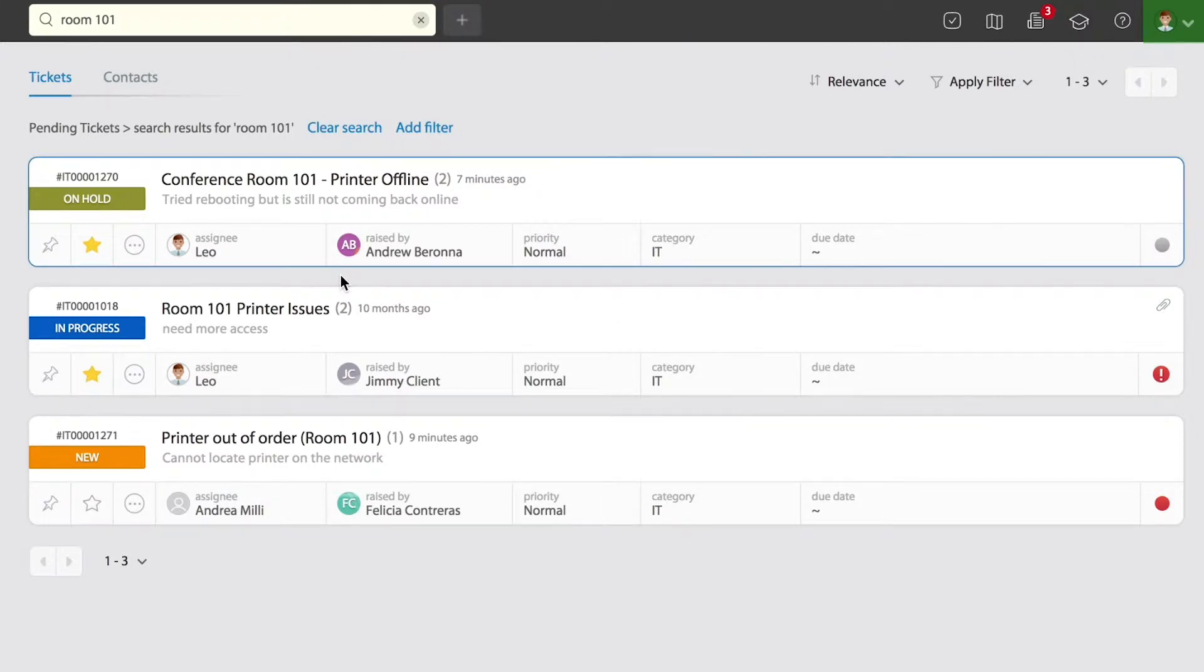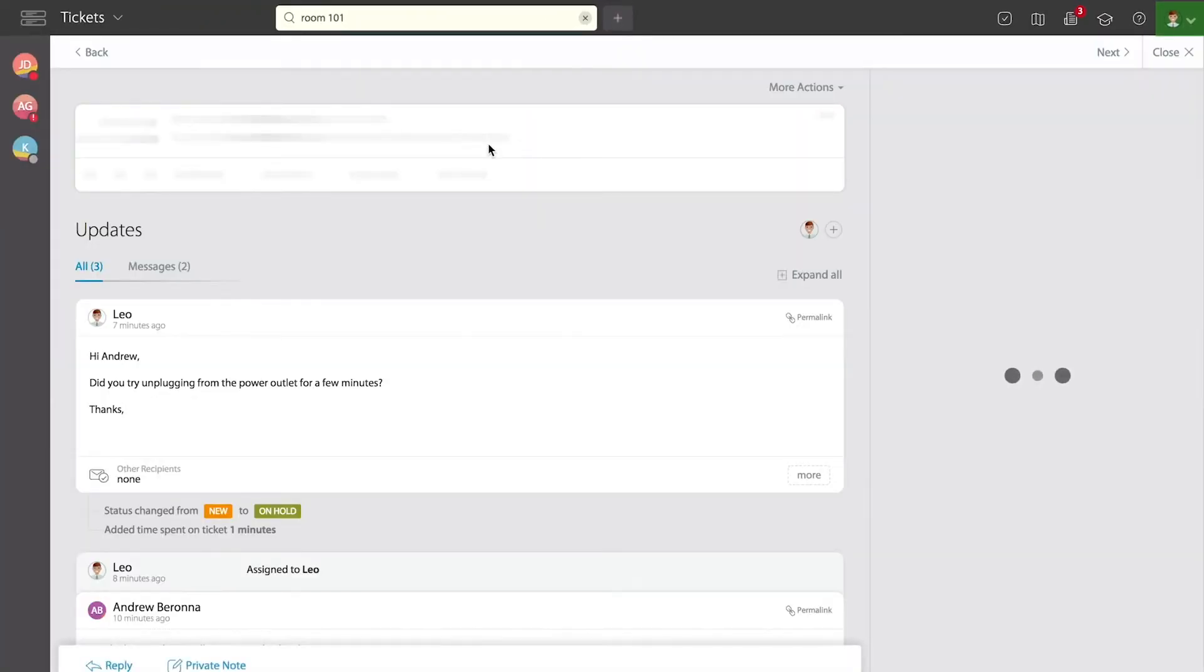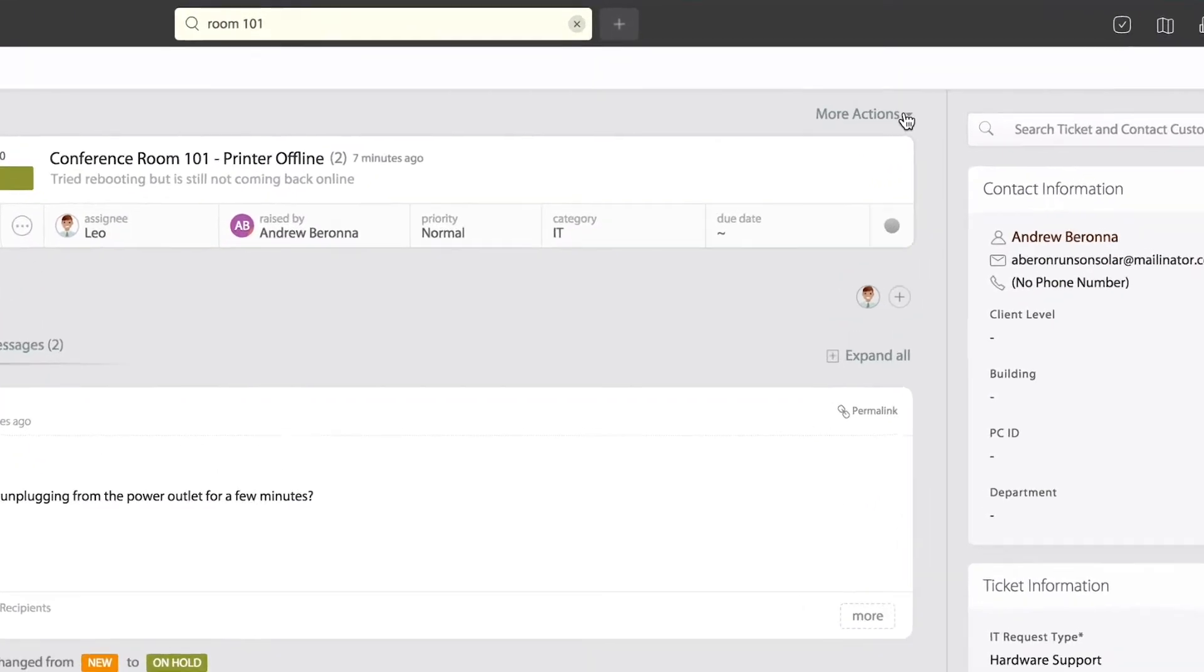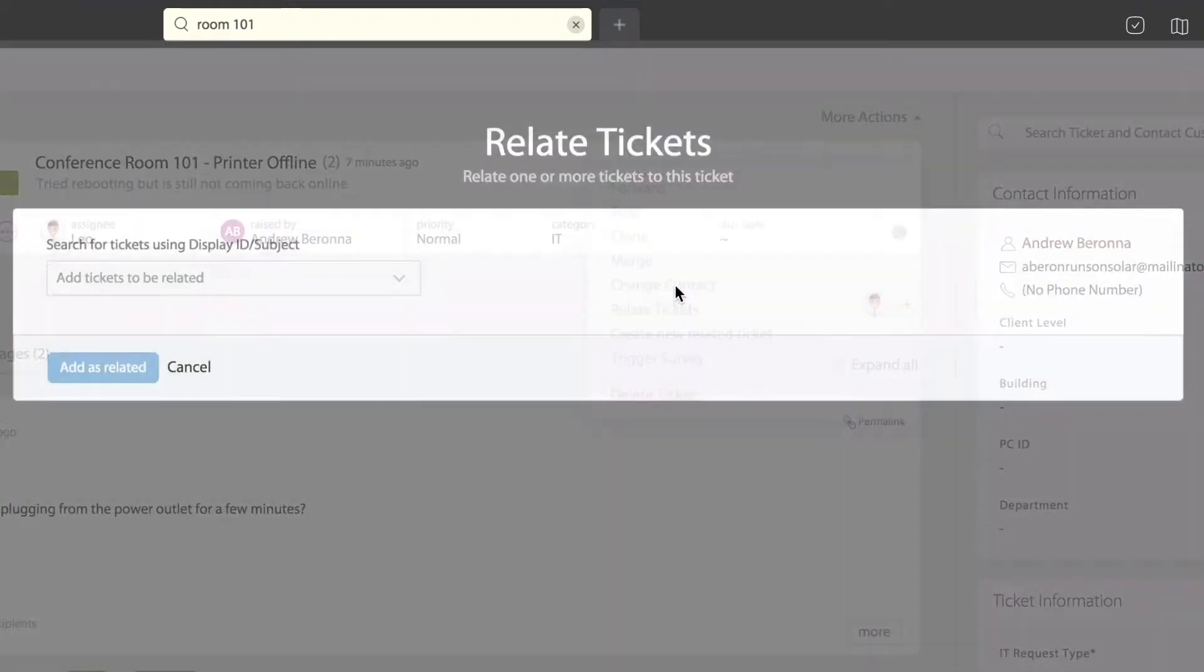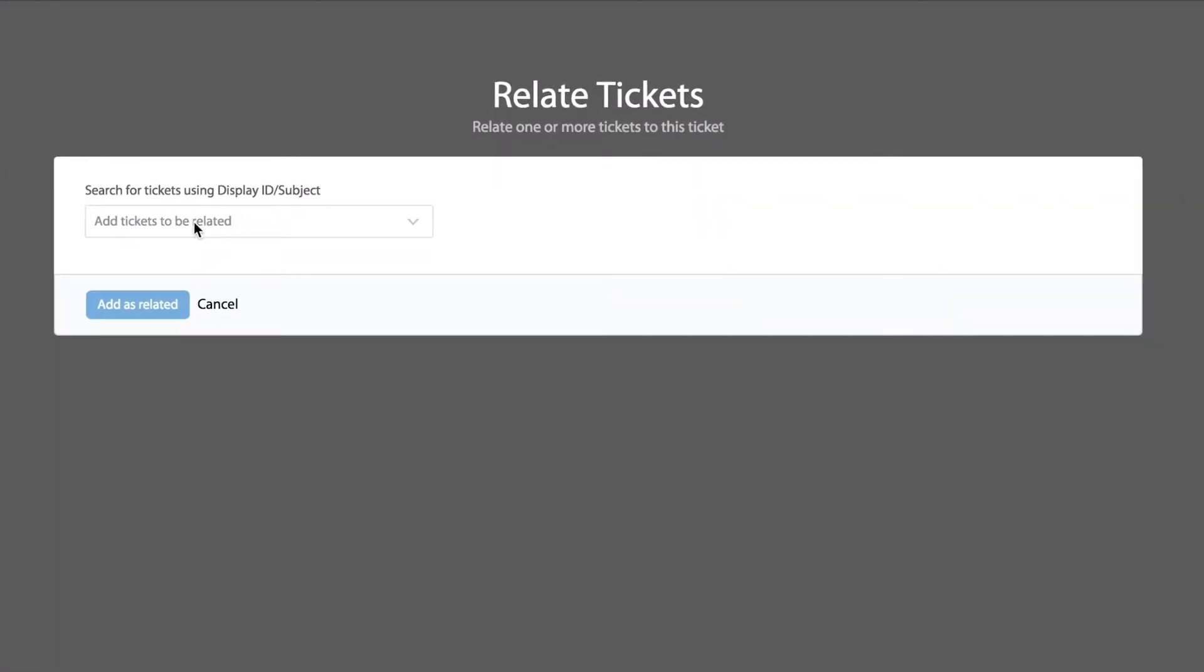What I'm going to do is open the one on top, the first one. I'm going to go directly into the right side, more actions, and use relate tickets. It's going to ask me to search again.